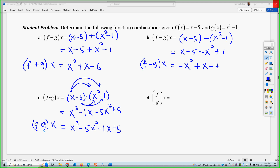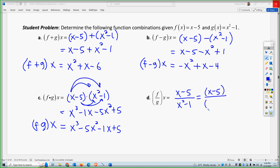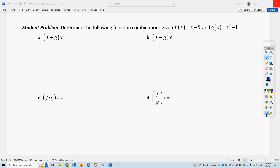For division, we get x minus 5 over x squared minus 1. You can factor it if you want — it factors to (x minus 1)(x plus 1) — but it's not going to cancel. So either form is sufficient. Let's go on to the next page.